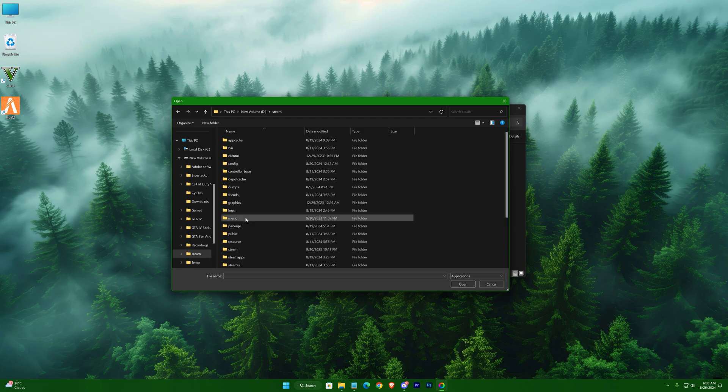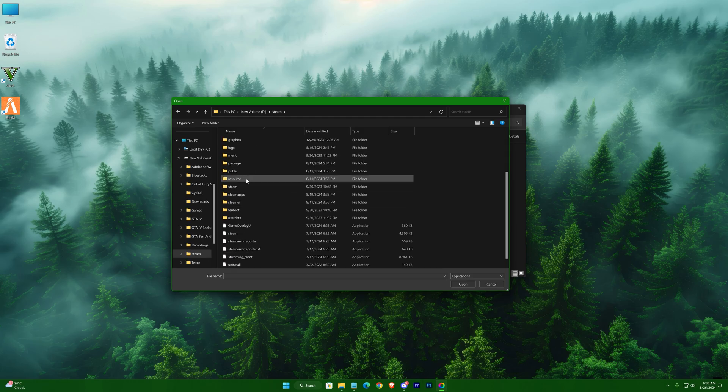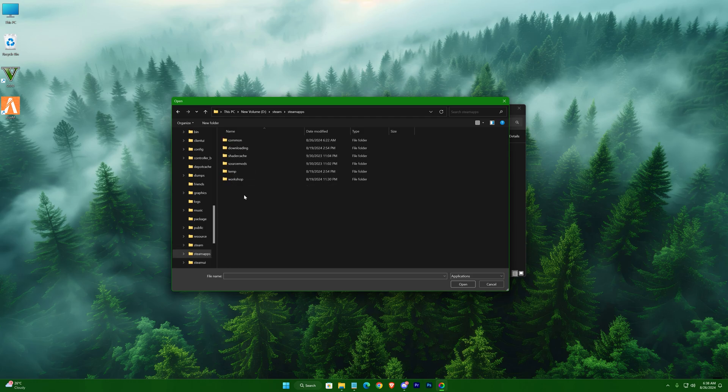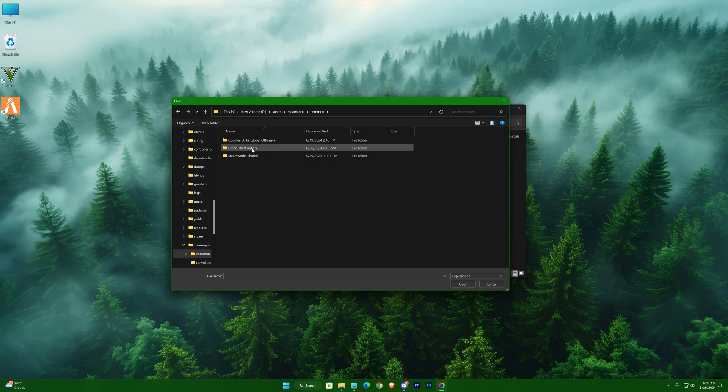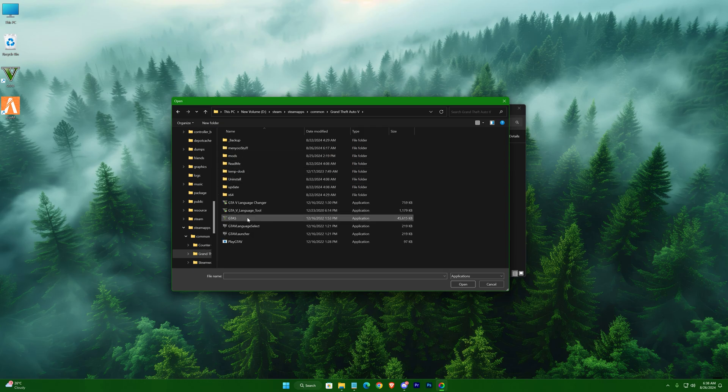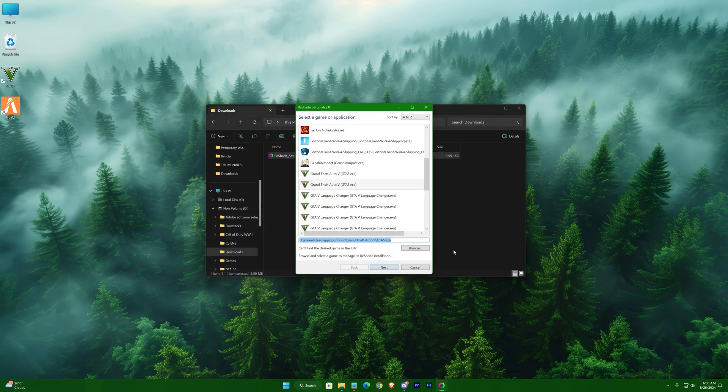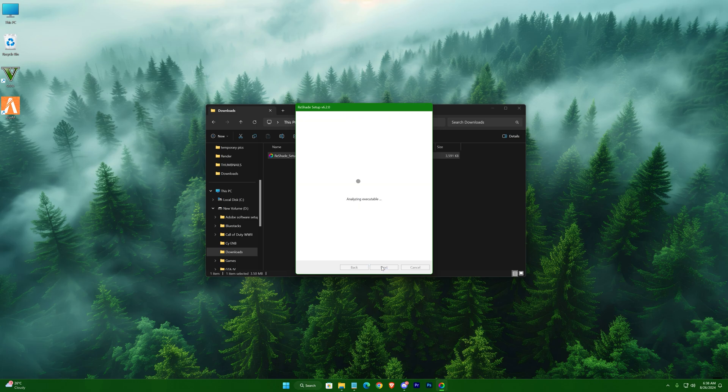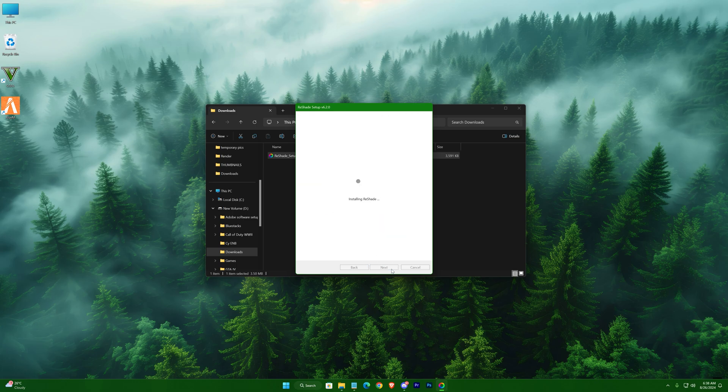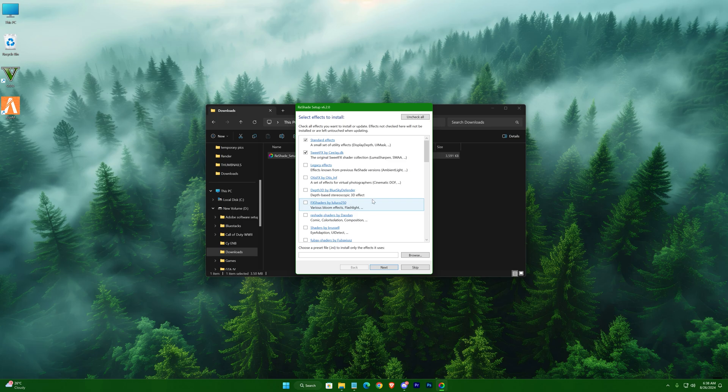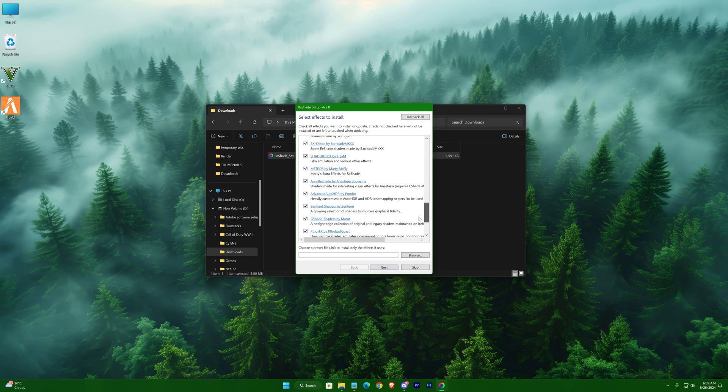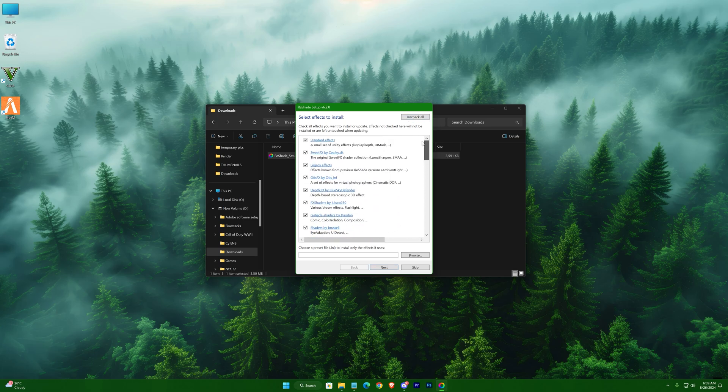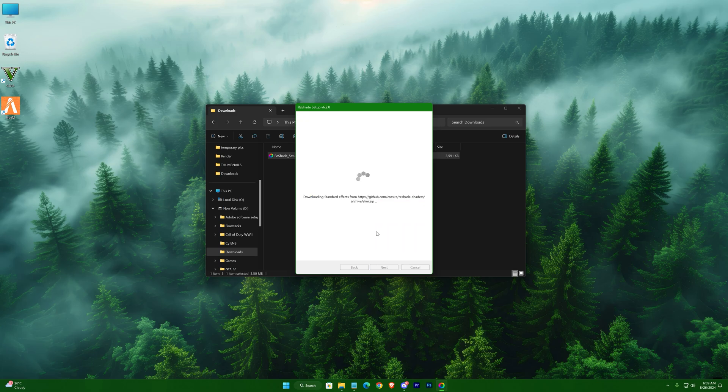Next, select DirectX 10, 11, or 12. Press uncheck all, then hit check all to make sure all the effects are checked. Now just wait for it to complete.